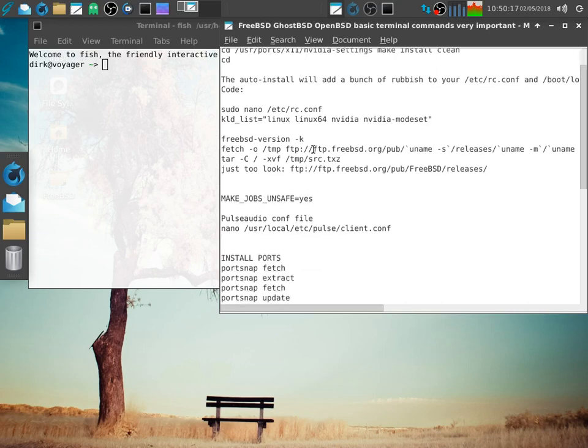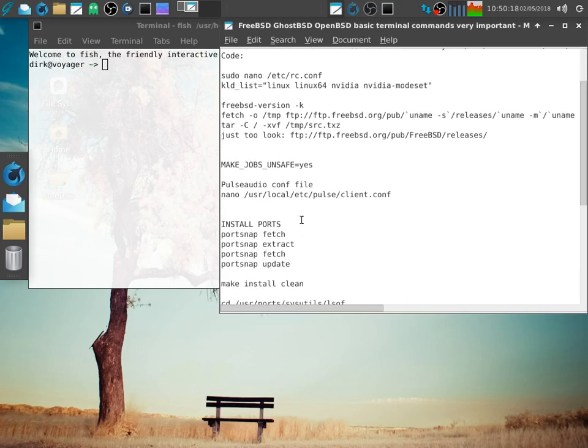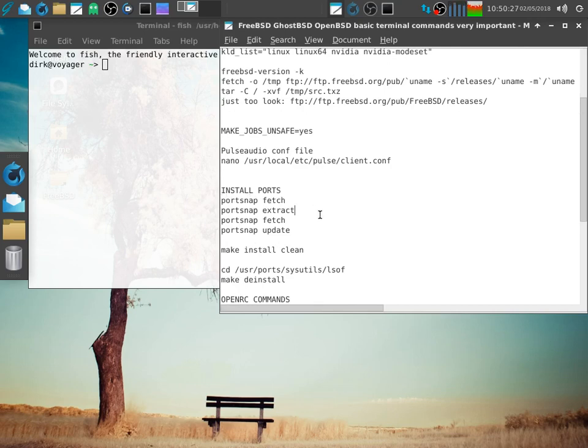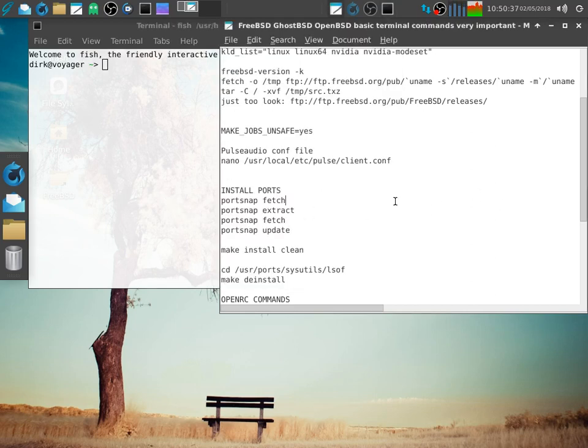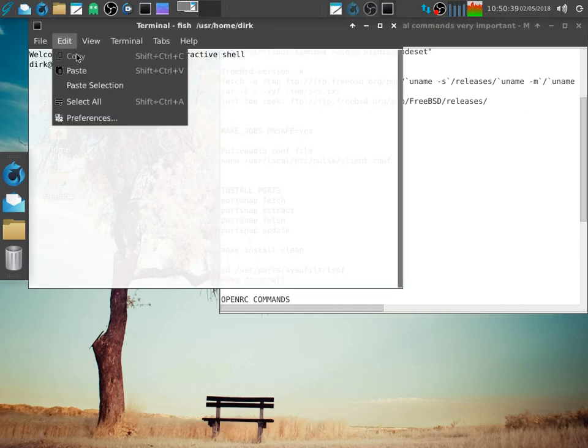So with ports, what you have to do is, you use portsnap space fetch. Then after it's done, which goes quite quick, you use portsnap space extract. Then I run one more time portsnap fetch and then portsnap update. And then you're totally clean, good to go.